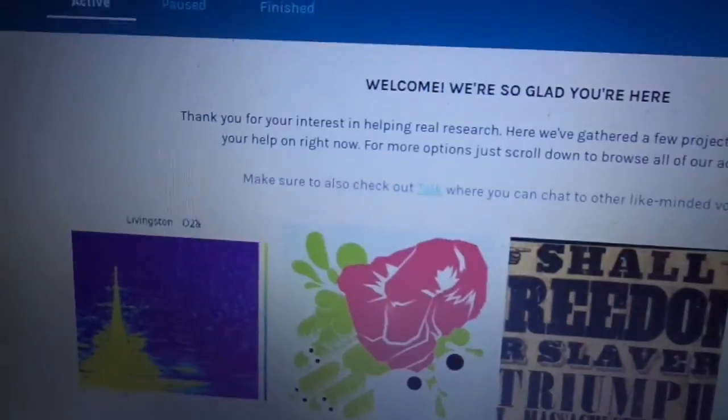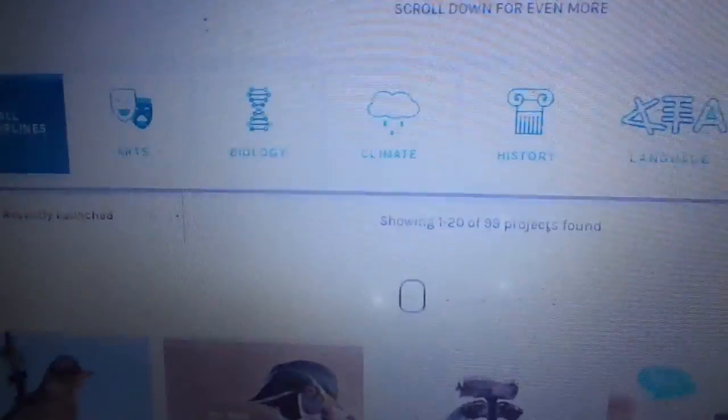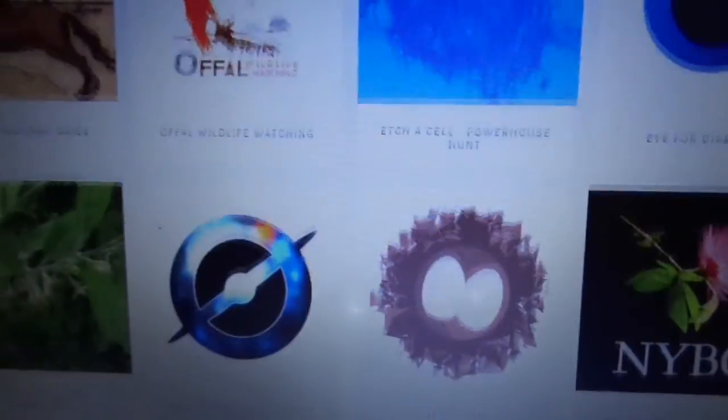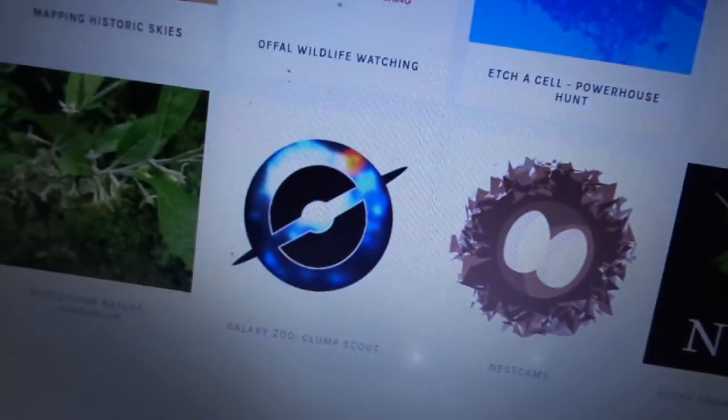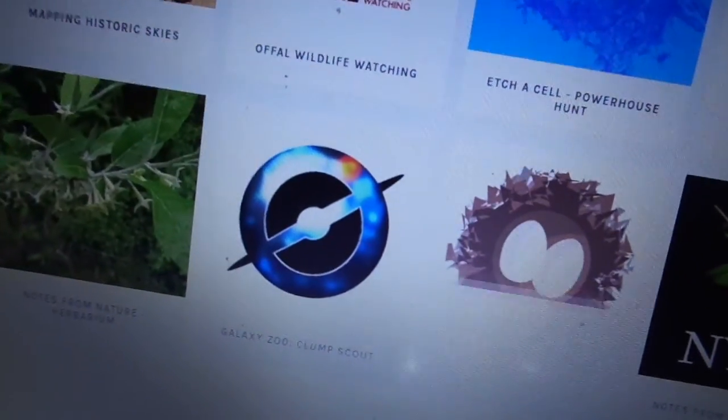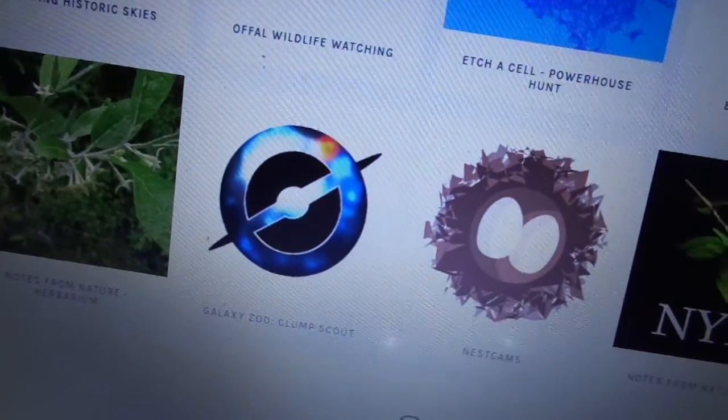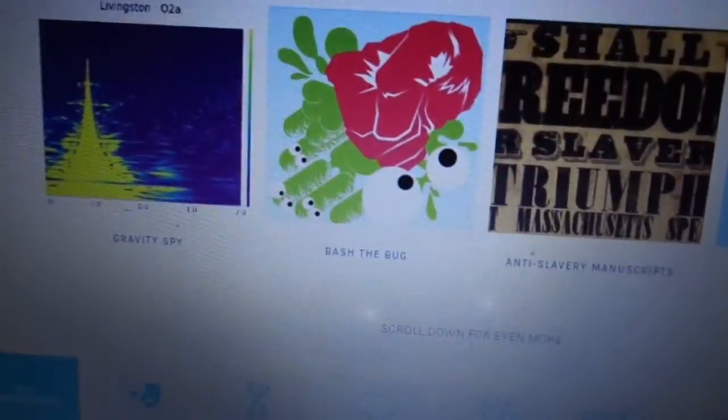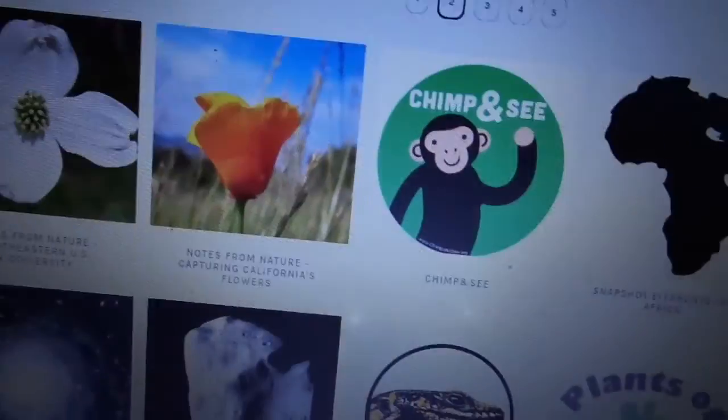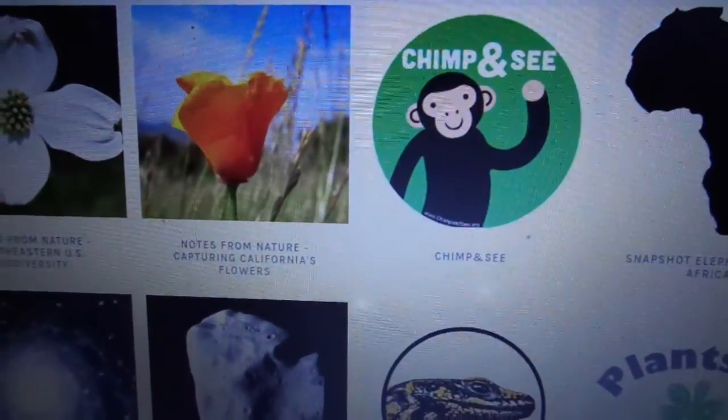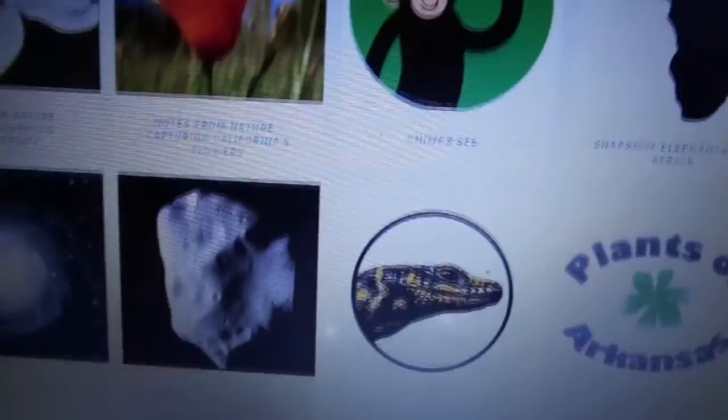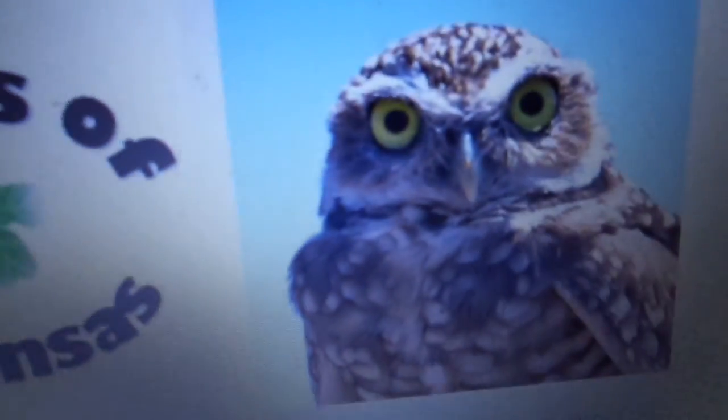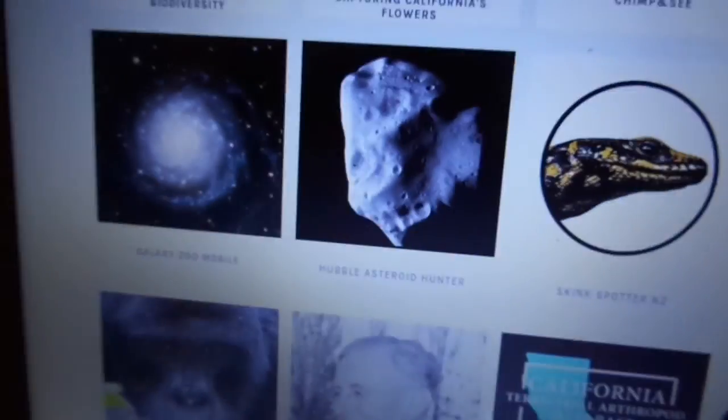But once you get the hang of it, you'll breeze right through. What else do we have? Quite a few nature projects we have. Some history.